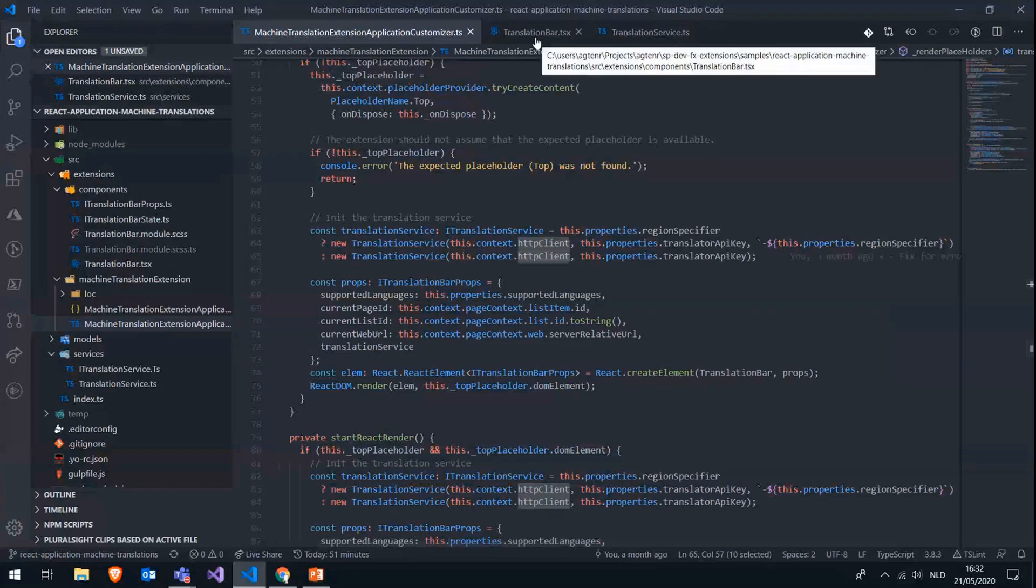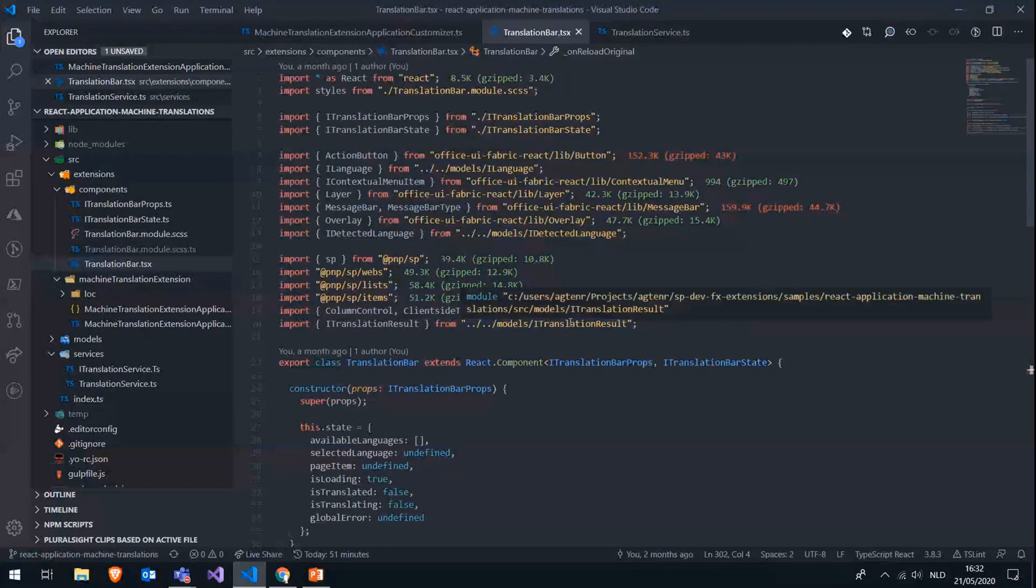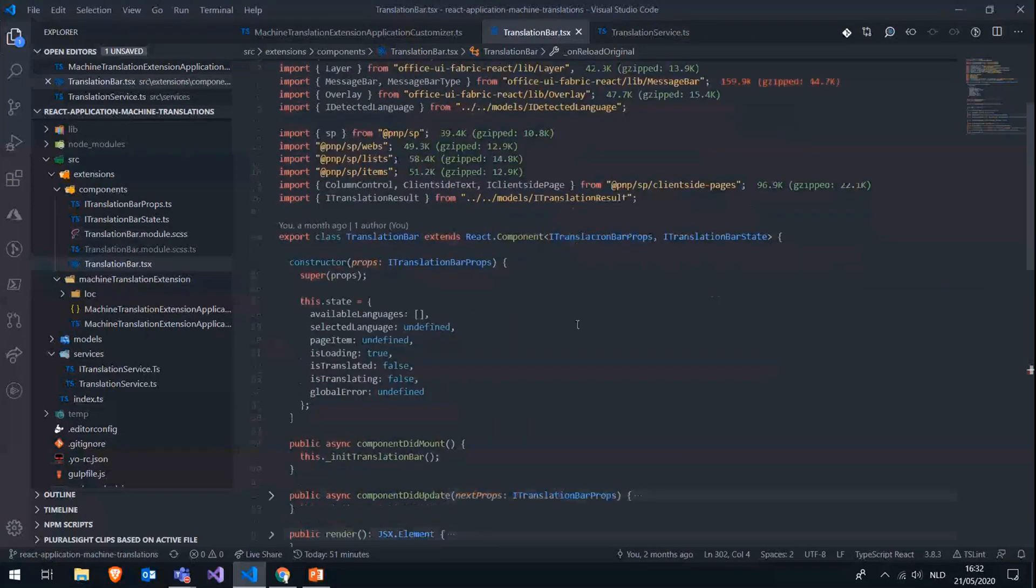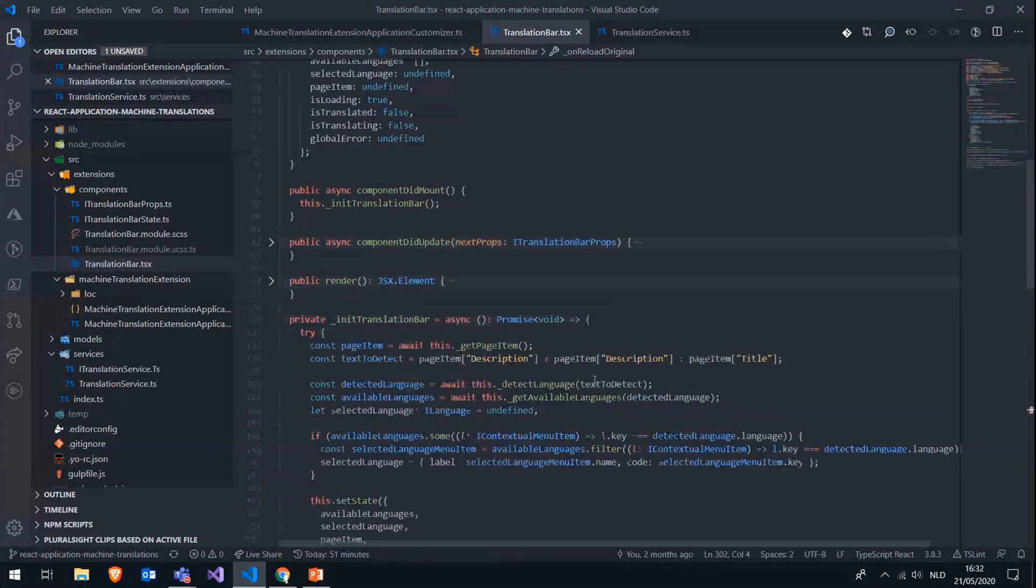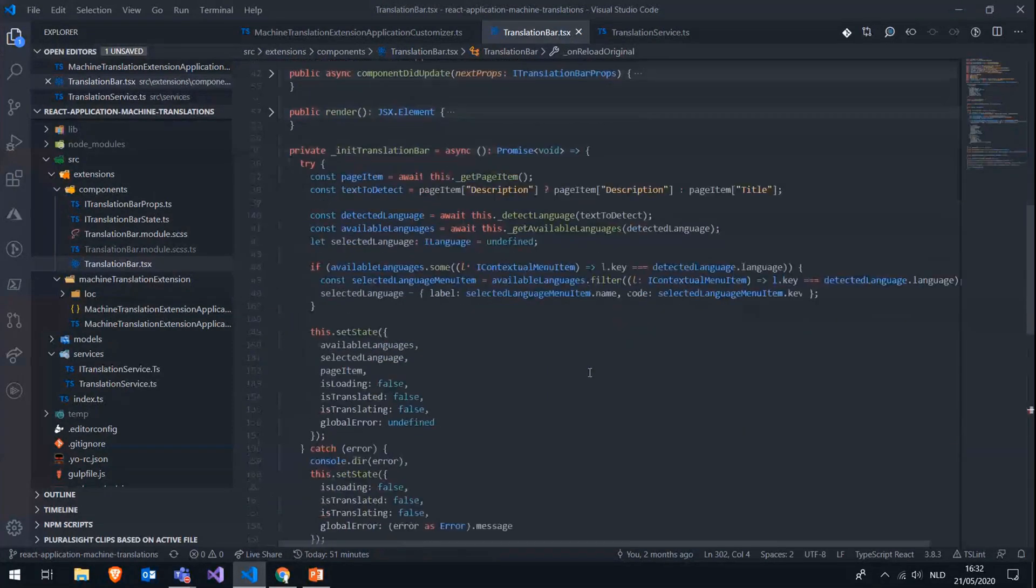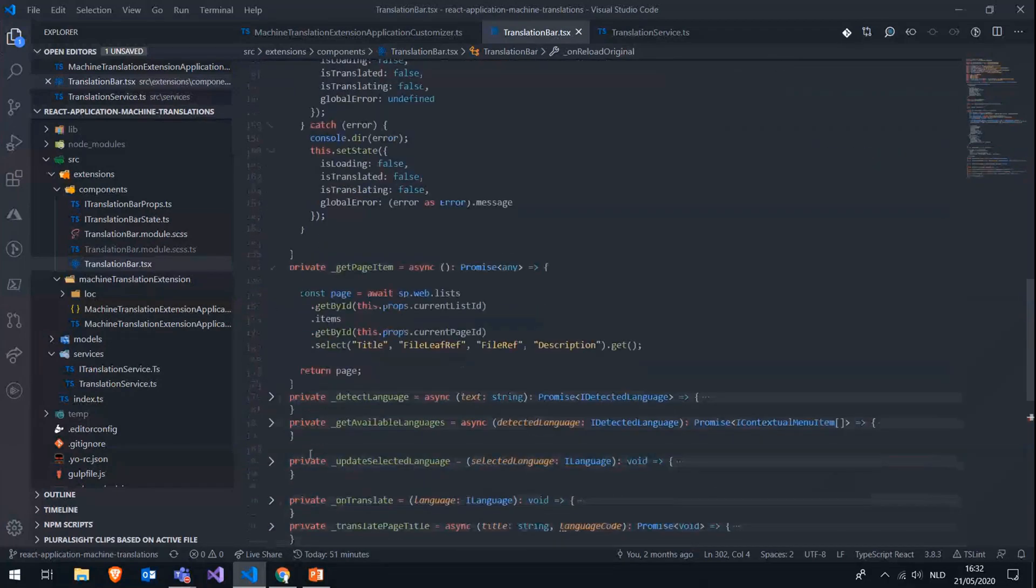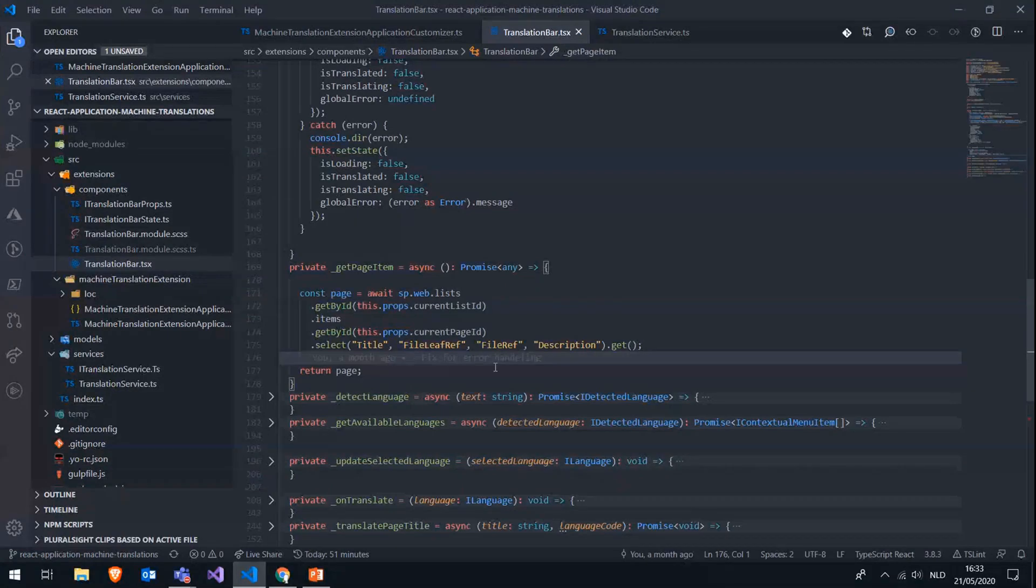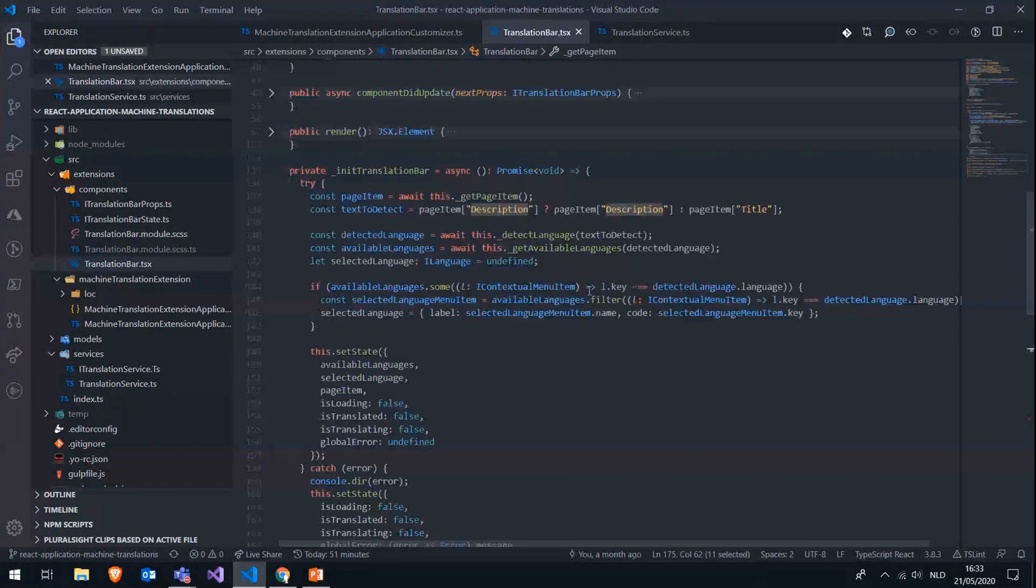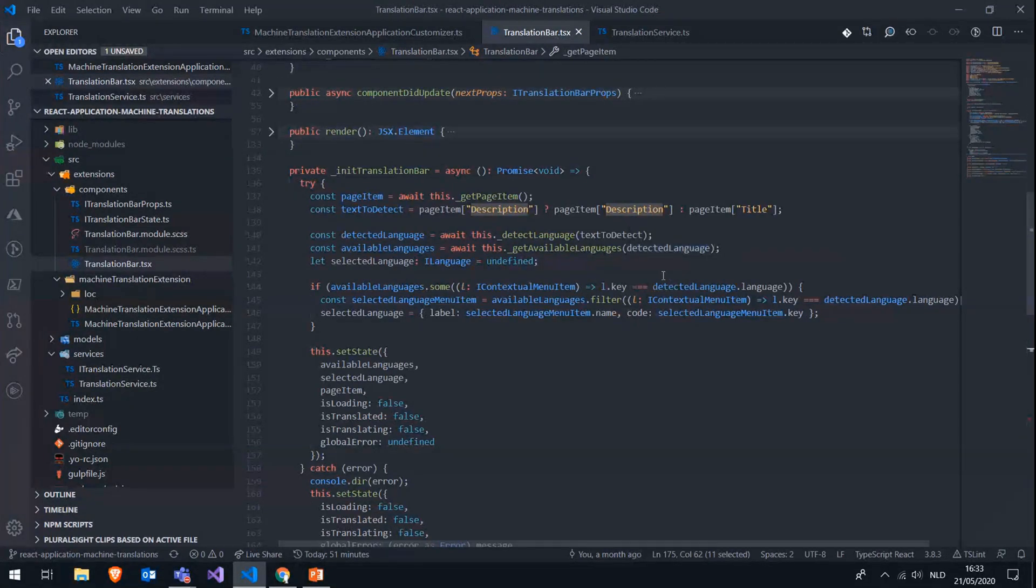So if I go into this translation bar component, which is the one that's actually rendered on the page, there are two main things that we will be doing or that we are doing in the initialization. So the first thing we need to do is, of course, detect the language of the page. We first go and fetch the page item using PNP.js. Very simple, using the current list ID and the current page ID. We can get the list item of the page and we get the title and the description. So if a description is available, then we use the page description to detect the language. If that's not yet available, then we'll be just using the title.